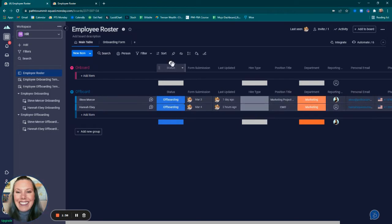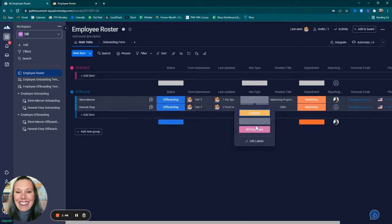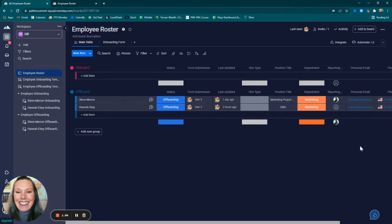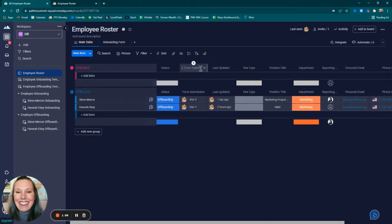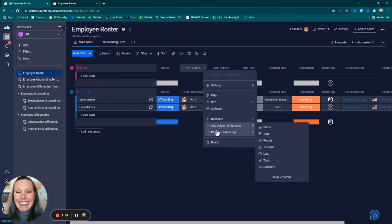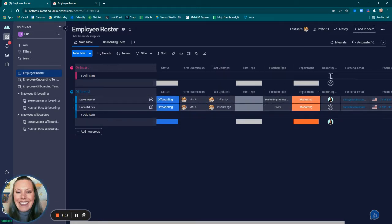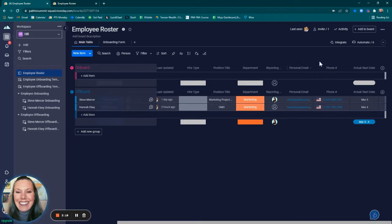I added a few different status columns. One for the status of the employee, whether they were onboarding or offboarding. I added a status for hire type, whether they were contractor or W2. And I added a status column for the department of the organization. I also added some other columns, such as a creation log column, a last updated column, a text column for position title, a people column for the reporting manager, an email column, phone number column, and a date column for actual start date.